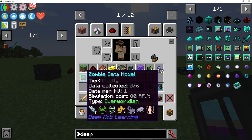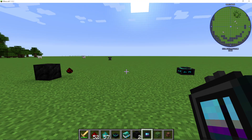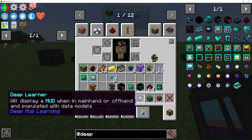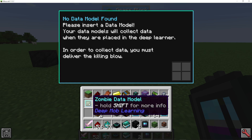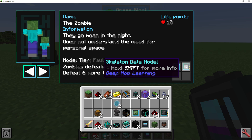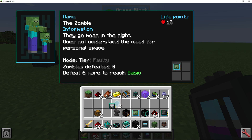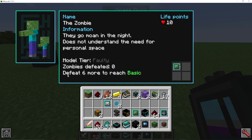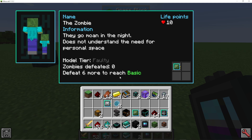If I hover over the zombie data model, you can see it says tier: faulty, data collected: zero out of six, data per kill: one. This means we need to kill six zombies to get it into a working data model. I'll right click my deep learner and drag the zombie data model into one of the four slots — you can have multiple in here at once. It says defeat six more zombies to reach basic.